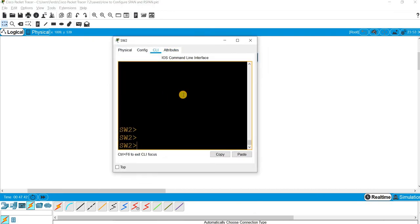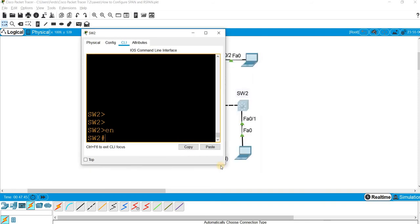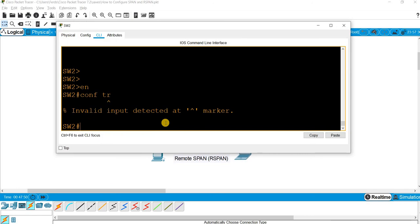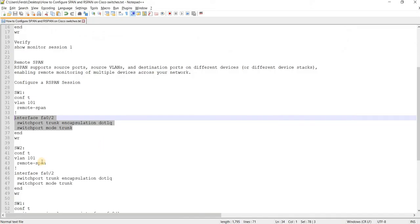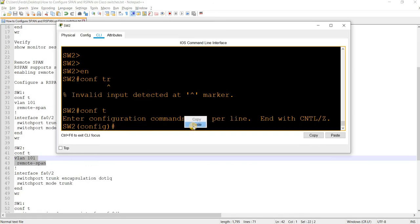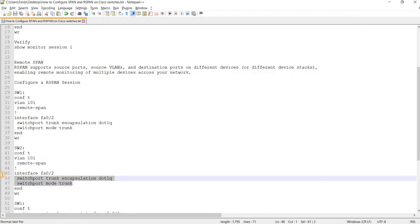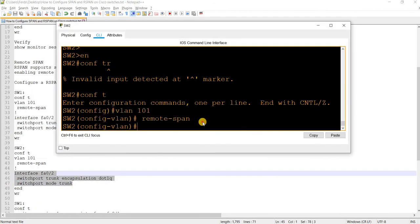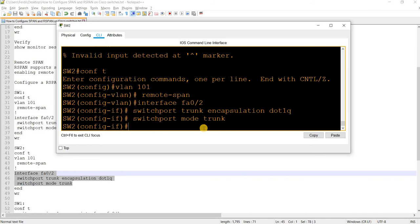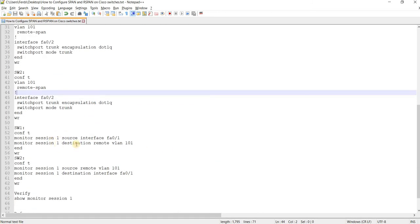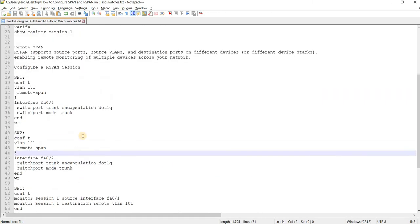I'm doing the same on switch 2 — creating the remote SPAN VLAN and allowing it on the trunk port. Now I can start configuring the remote SPAN session.